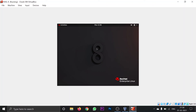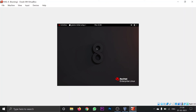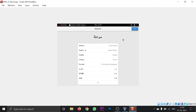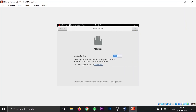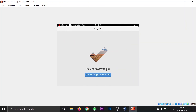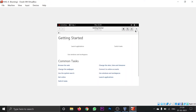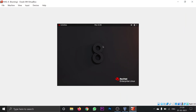If you face any problem while installing this operating system, you can comment down in the comment section — I will definitely help you out. If you love the content, please hit the like button and subscribe for more. This is the basic introduction part — as you install a new operating system it just welcomes you. Click next, next, next, next, skip, and start using Red Hat Enterprise Linux. There you go.